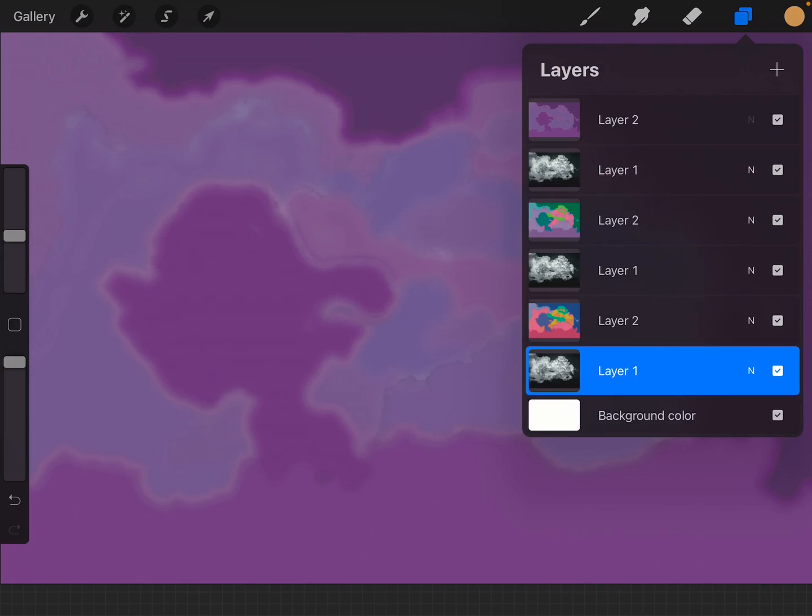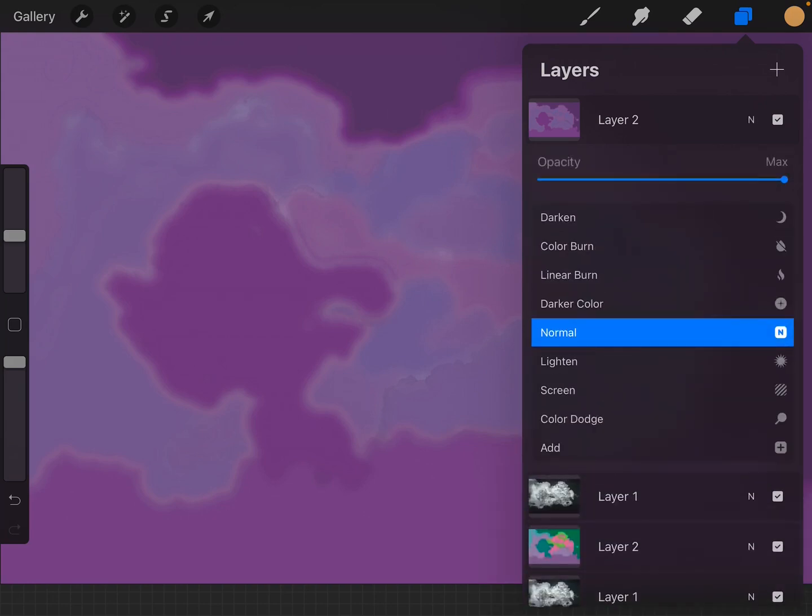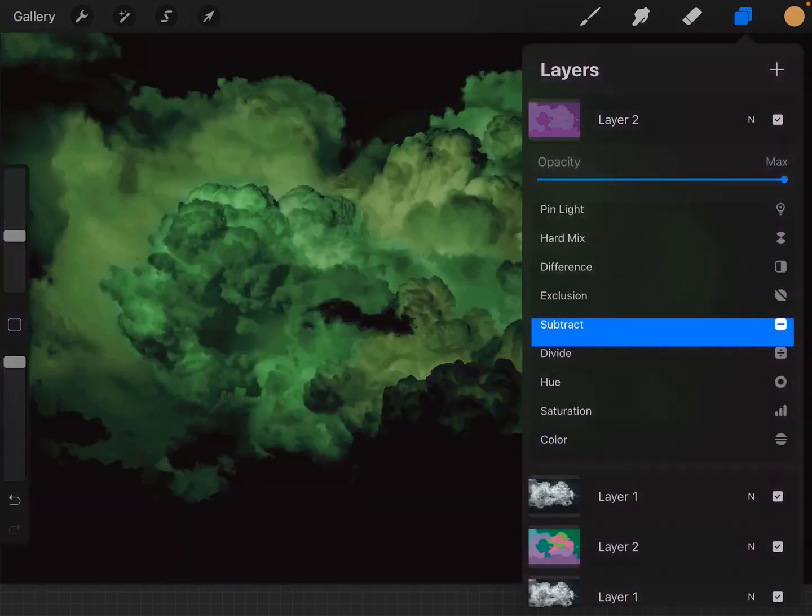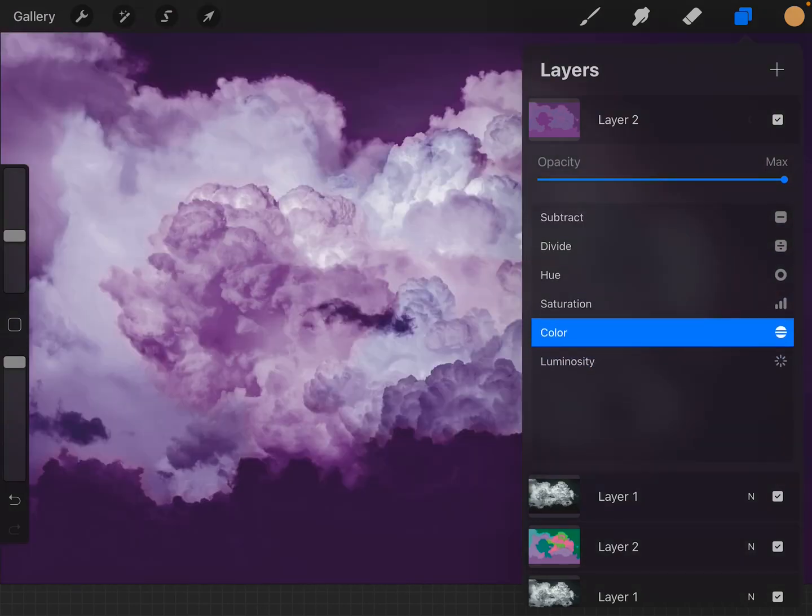What's wrong? Well, it doesn't keep the layer type in there. So we're going to have to change this back to the layer type that it was on before.